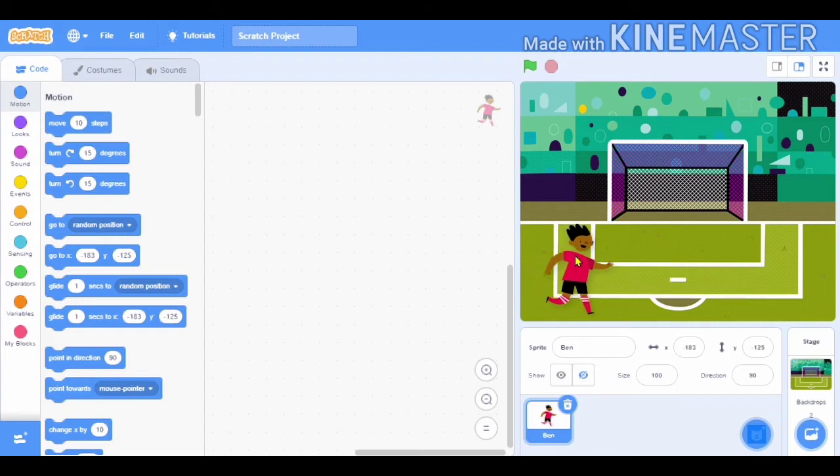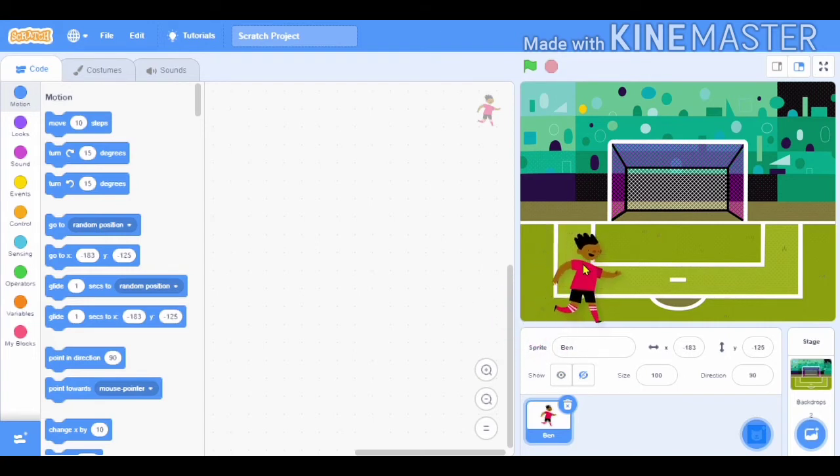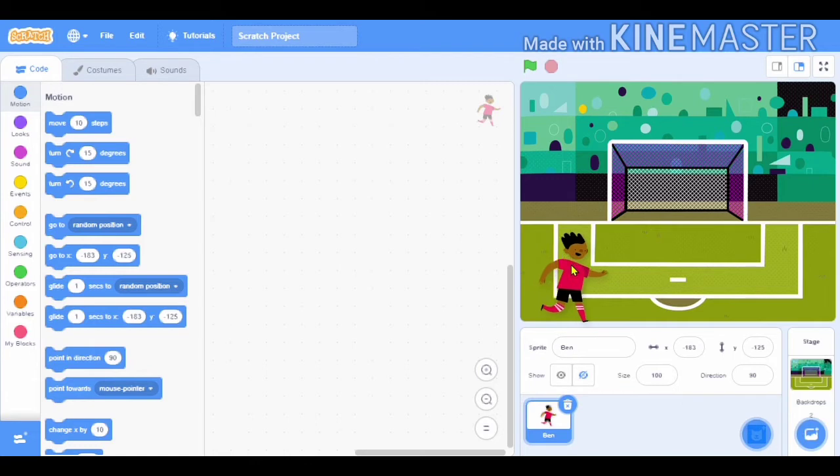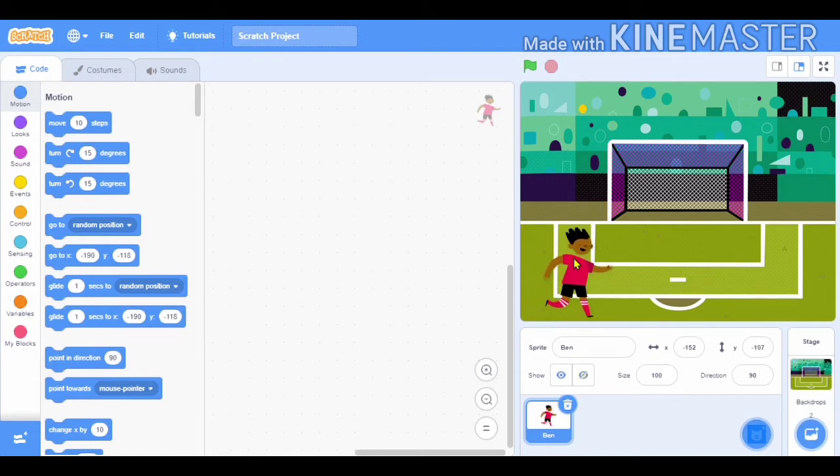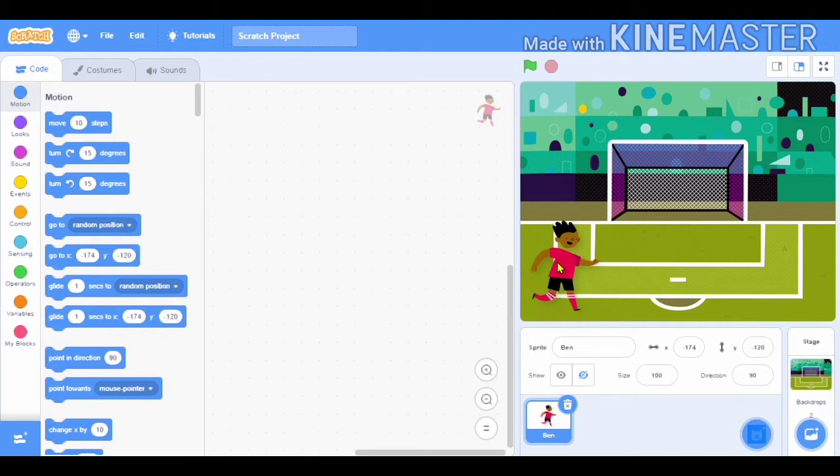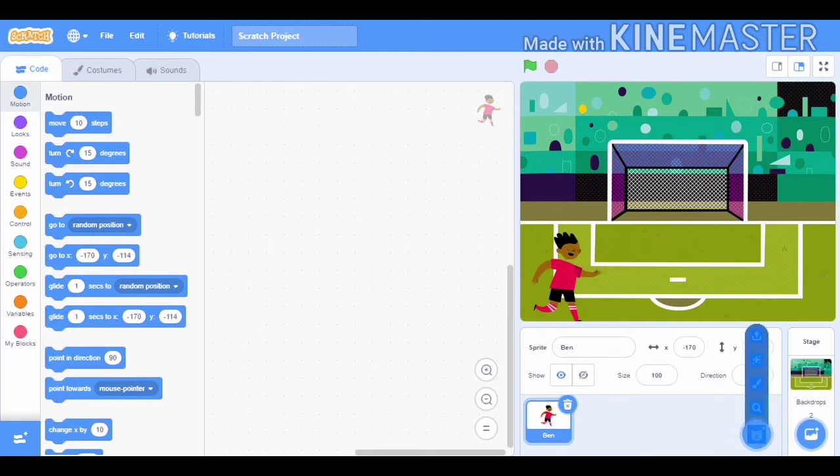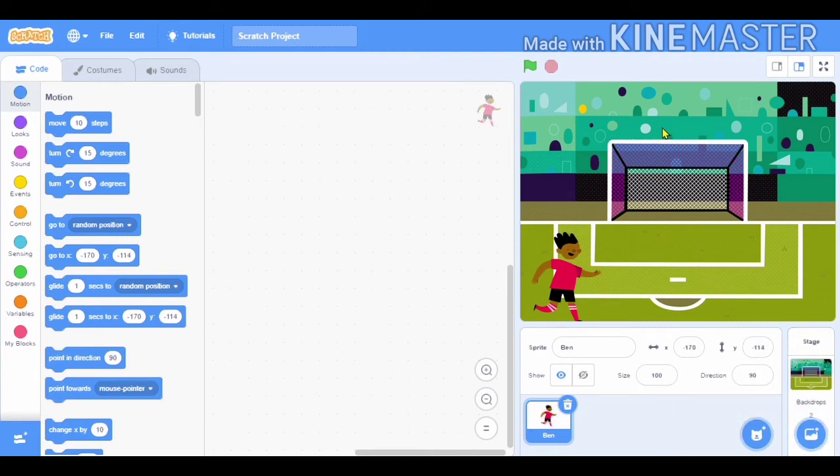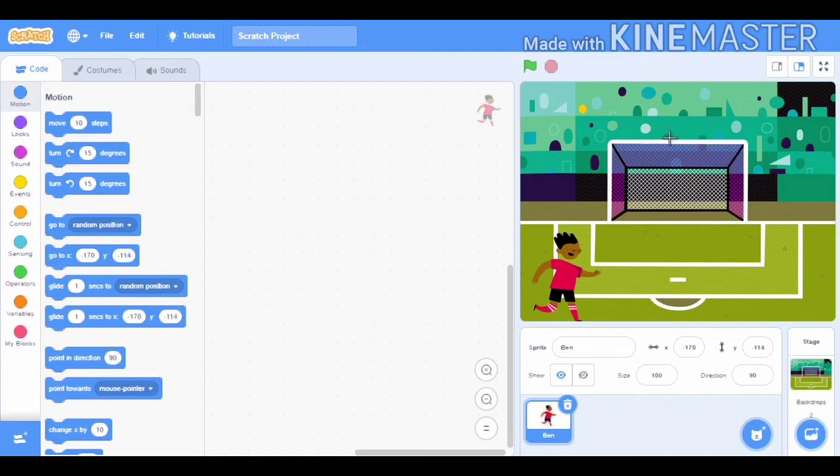Now we will place the character according to the goal post. As you can see, we will take a screenshot. We have to place it in a very accurate position. And now we have to take a screenshot of this goal post and then paste it here.